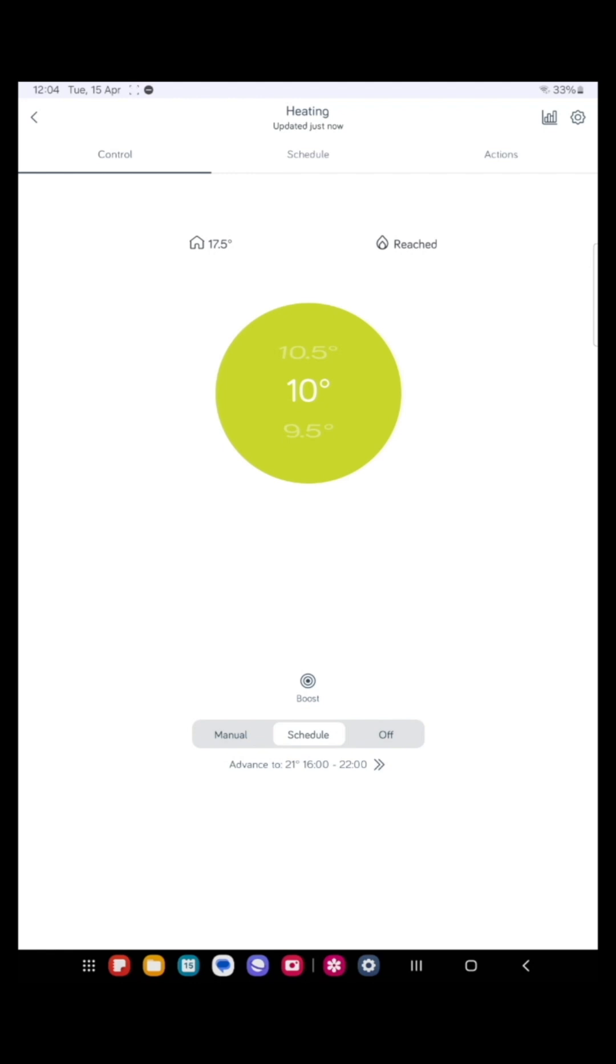So let's have a look at some of the areas of the screen. The house symbol on the top left shows the current temperature in my home, which is 17 and a half degrees. The flame symbol on the right shows the current temperature has been reached.